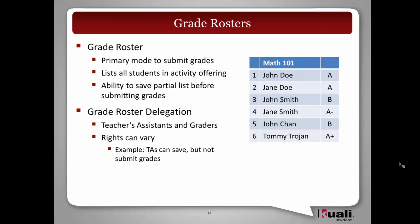We also recognize that certain activity offerings might have 100 or 200 students, so we will not be requiring all grades to be inputted before submitting. We will allow for a partial list of students to be saved, so your work in progress for anyone inputting grades can be saved.